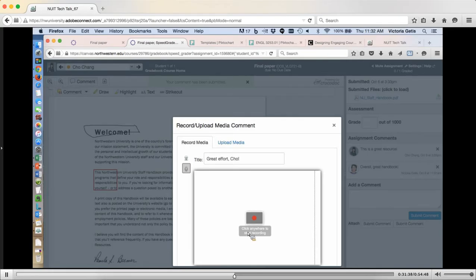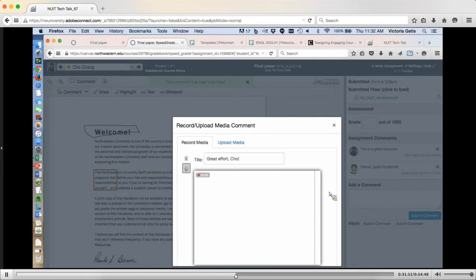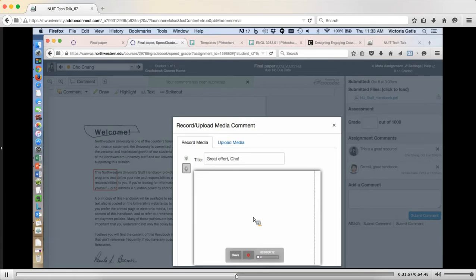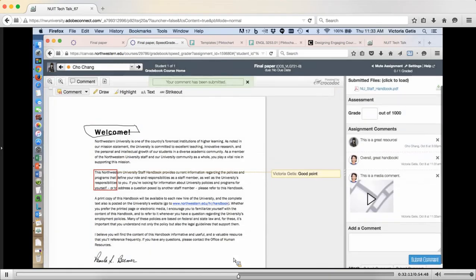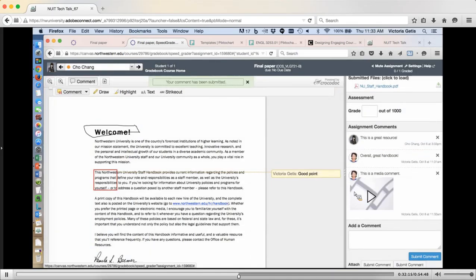Let me think for a second about what I need to say to this student. Here's what I'll record: 'Cho, I was really impressed with this paper. I thought you spent a little bit too much time on the history of the dark arts and not quite enough time on Quidditch. But overall, it was a great effort.' That's it. You can see it's rendering at the bottom of the screen. Then I can hit Save, and it's saving the recording. Now you'll see over here that there is a recording. When I put a grade on this and the student retrieves it, they'll see that there's a recording.